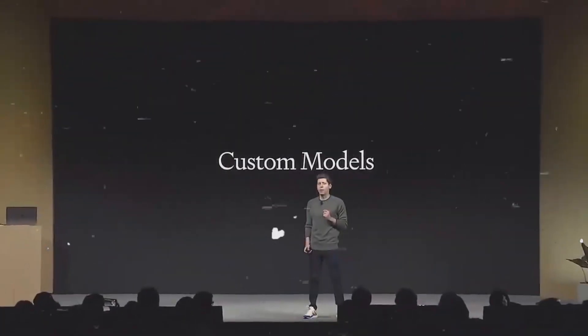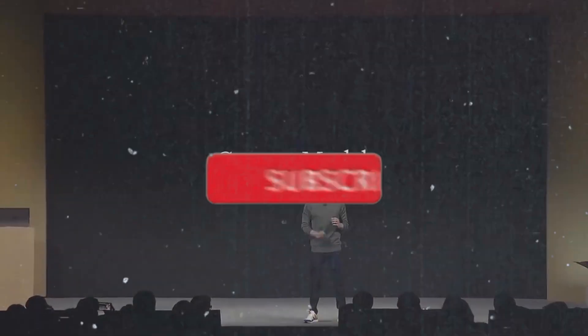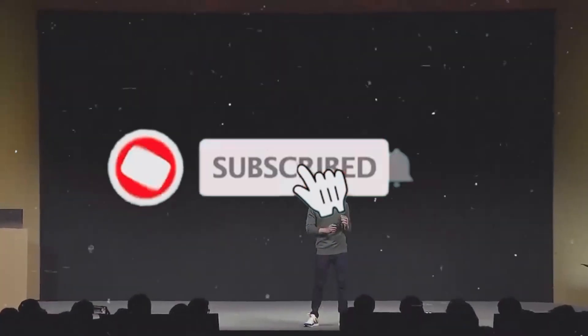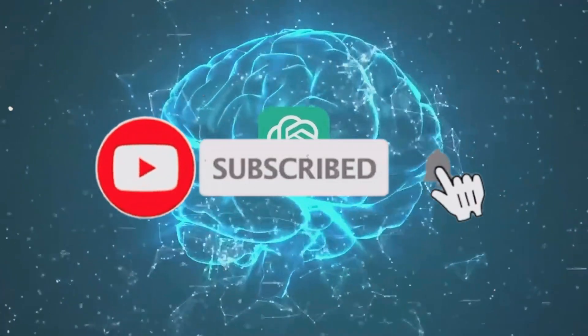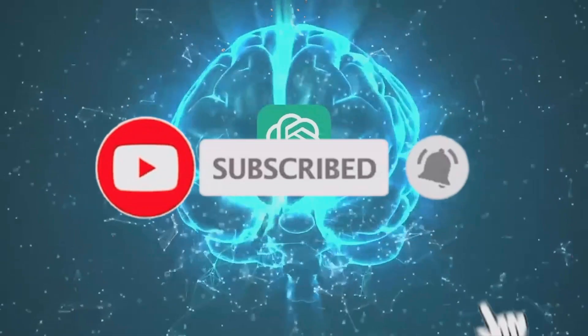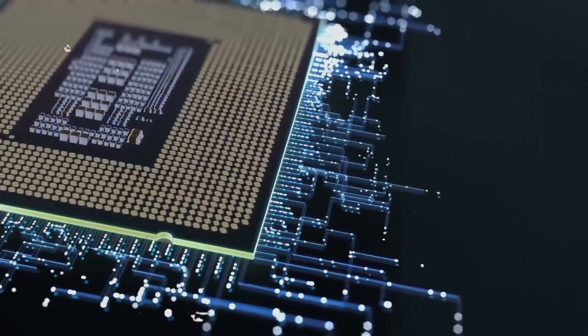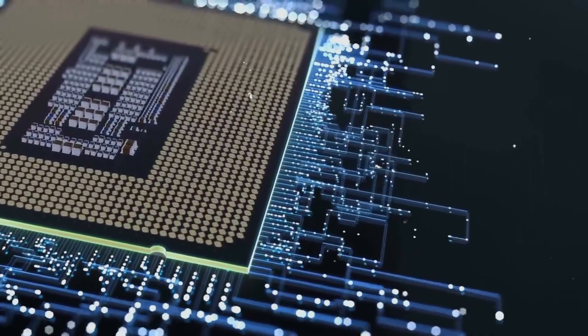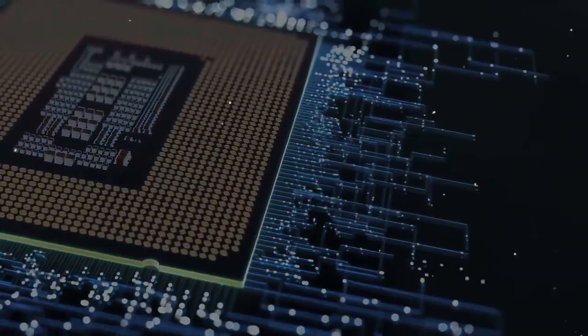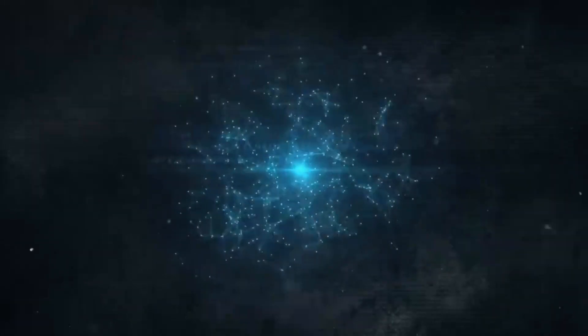That's a wrap, folks. If you enjoyed the brain chip banter, hit like, subscribe, and share for more sarcastic tech musings. Drop your thoughts in the comments. Will brain chips revolutionize AI or just revolutionize our privacy concerns? Stay tuned for more skepticism, keep questioning, and laughing.